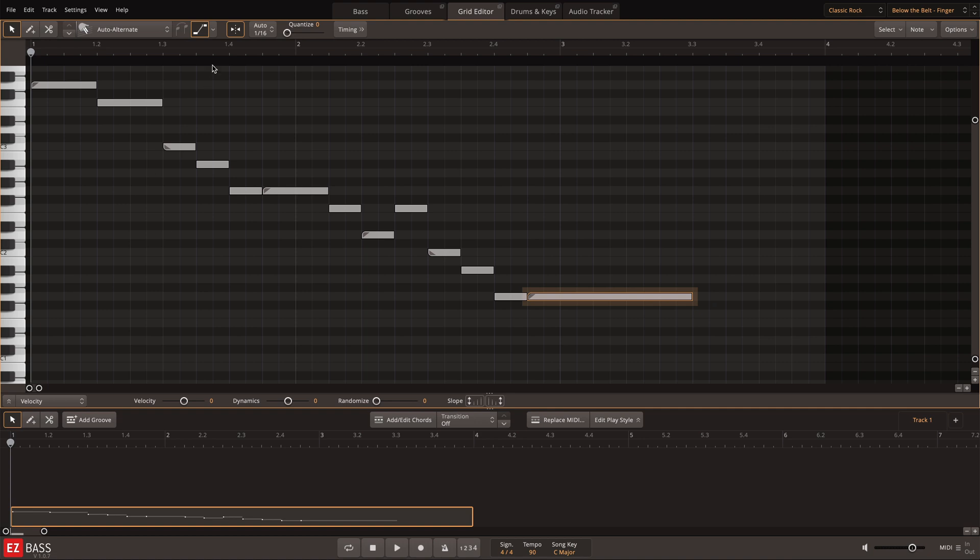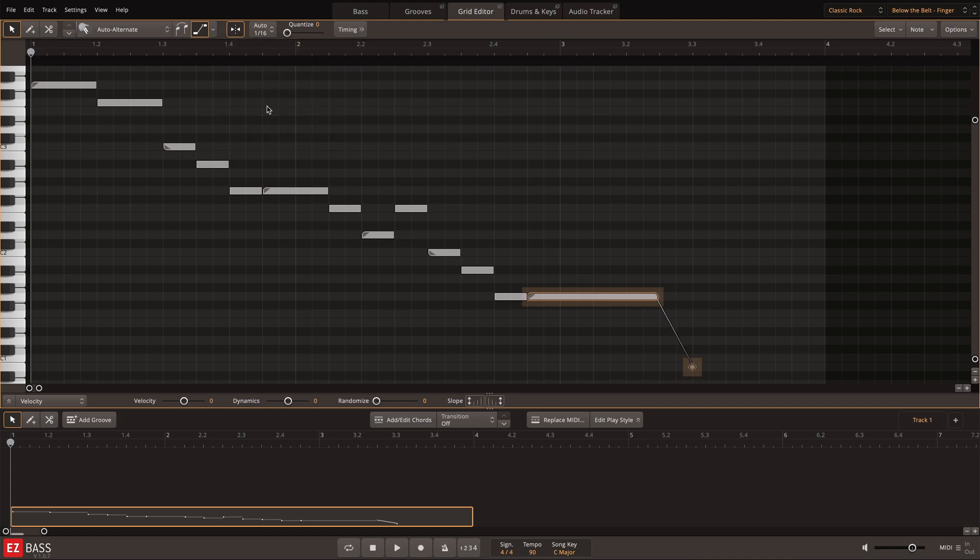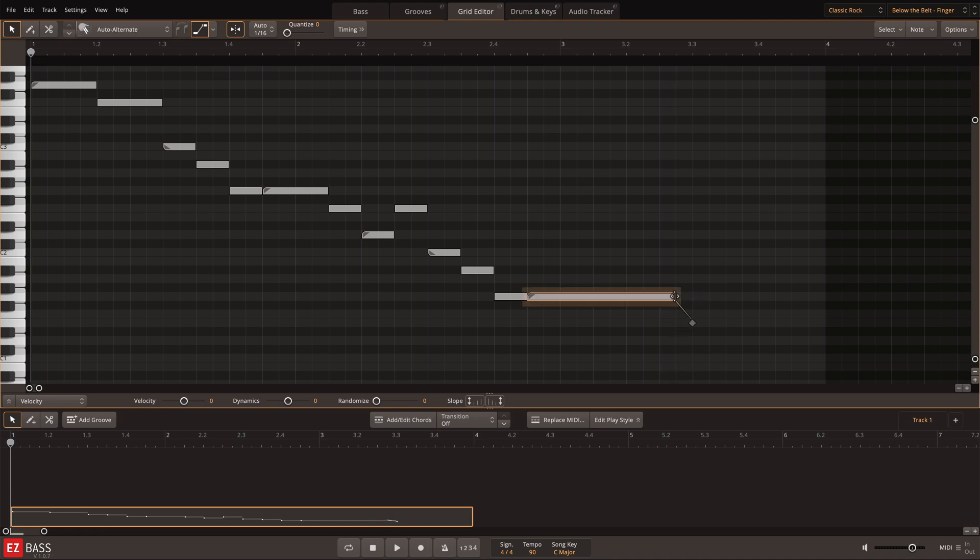Here you can change the resolving note by raising or lowering the diamond-shaped MIDI note. You can change the length of these type of slides by changing the length of the MIDI note after the slide has been added.